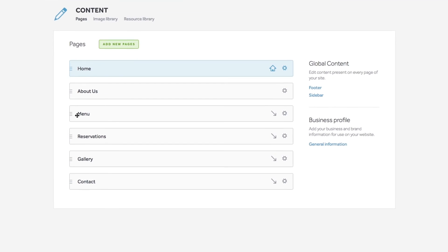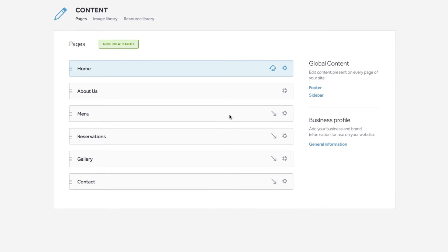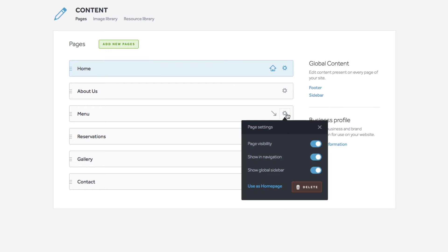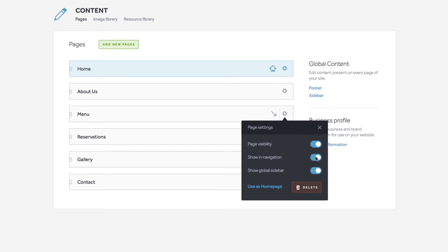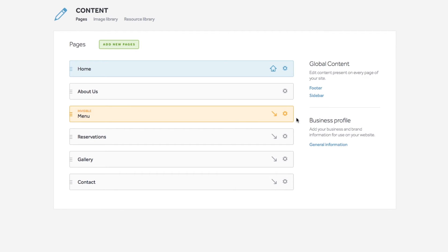Simply drag and drop to move these sections around. The order of the pages also forms the order of the navigation on your website. You can hide these pages by clicking the gear icon and toggling visibility off or hiding it from the navigation. Notice the page changes color when hidden which will help you to manage your live and invisible pages.